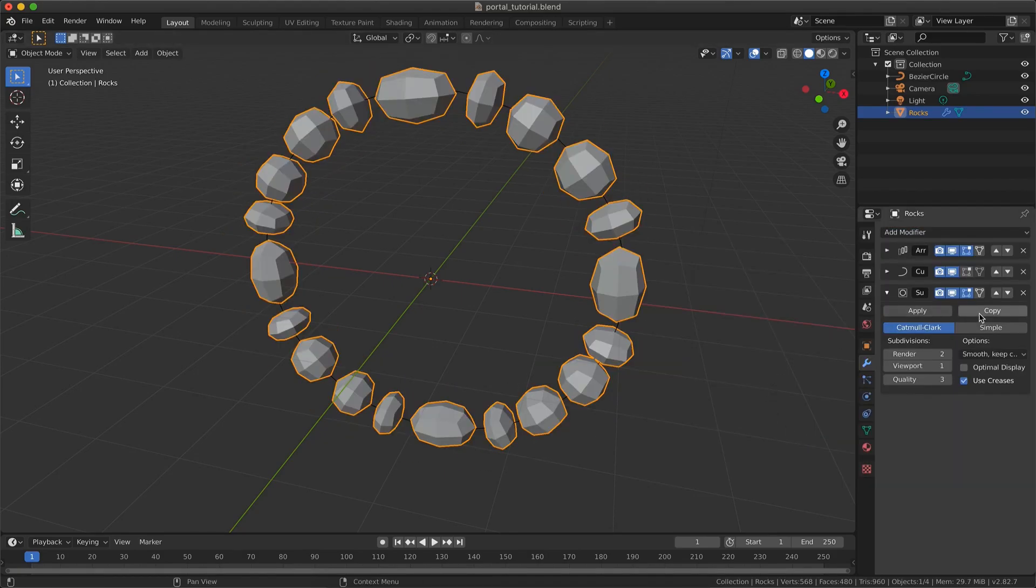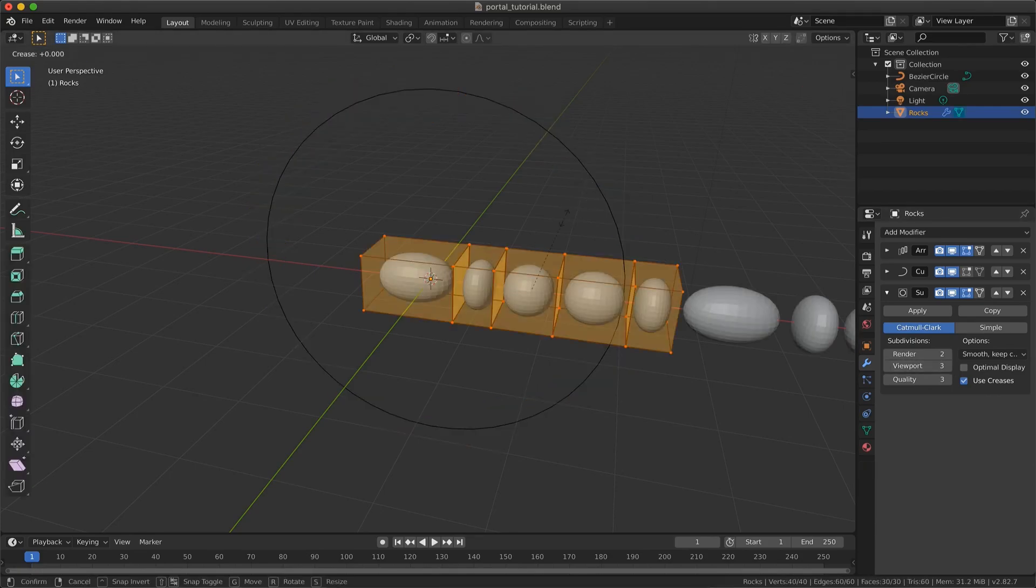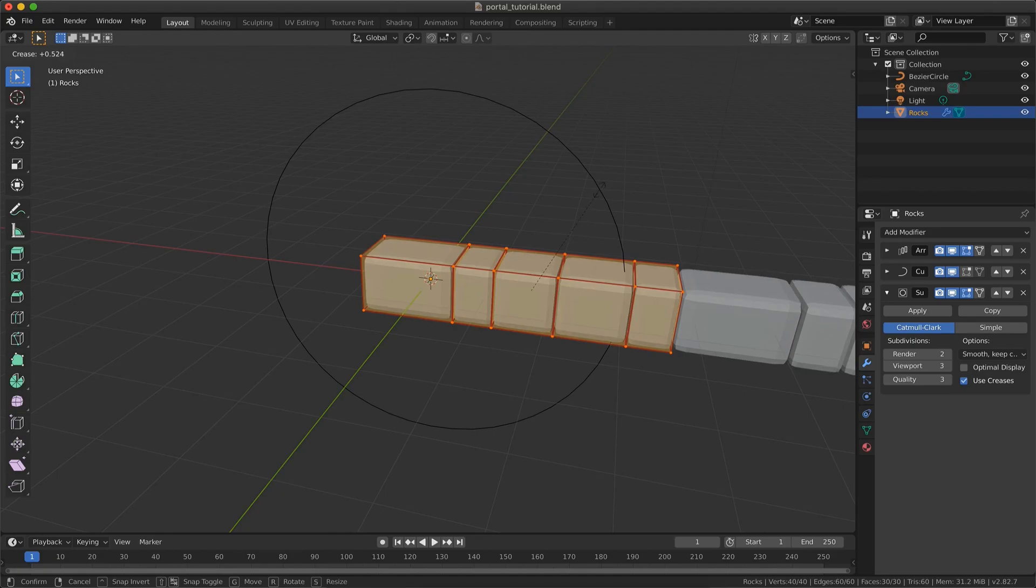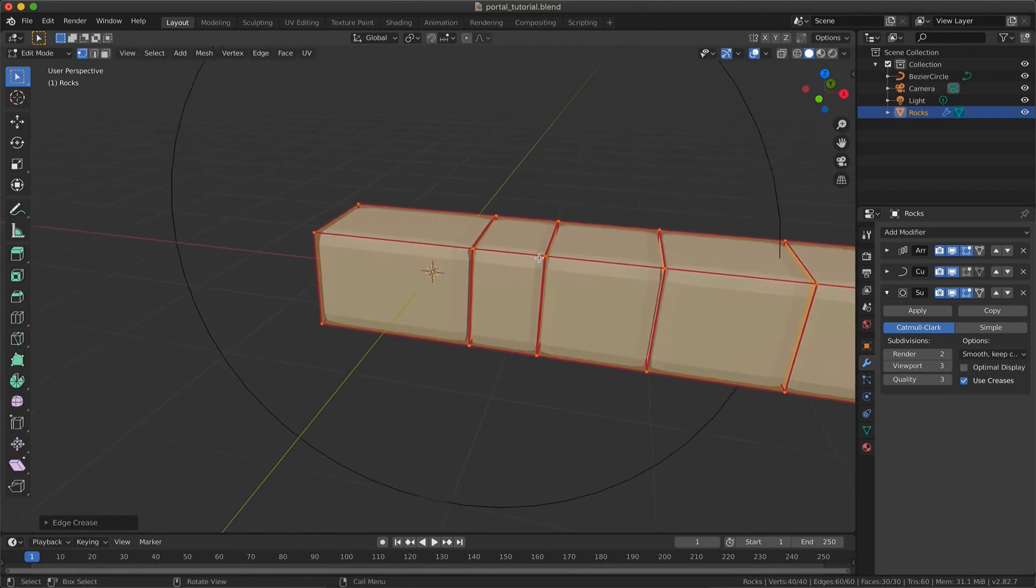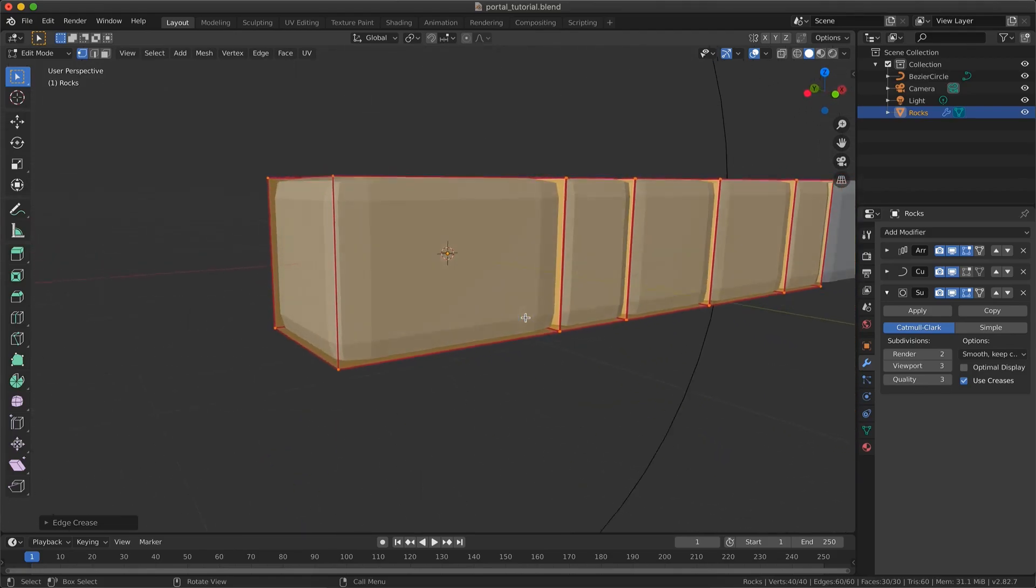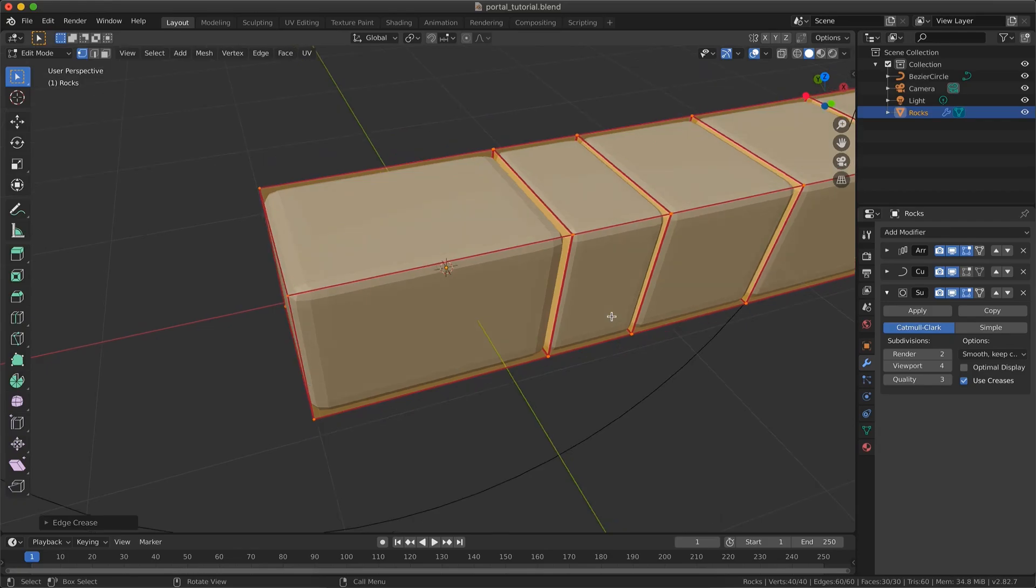We will get these blobby things. To fix it, just select everything in Edit mode and press Shift E and increase the crease. Here I'm just testing different values for the subdivision surface modifier.